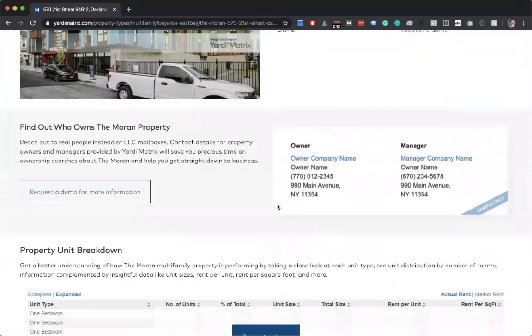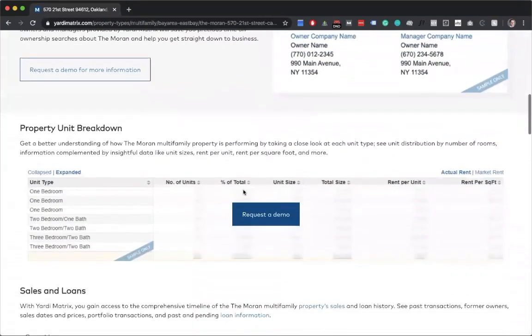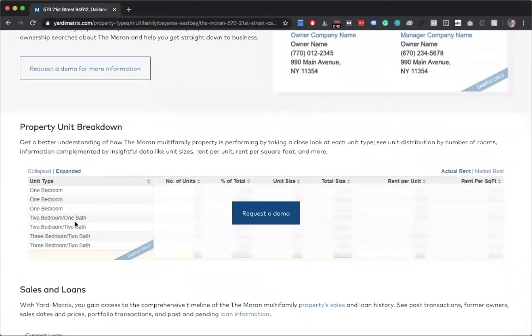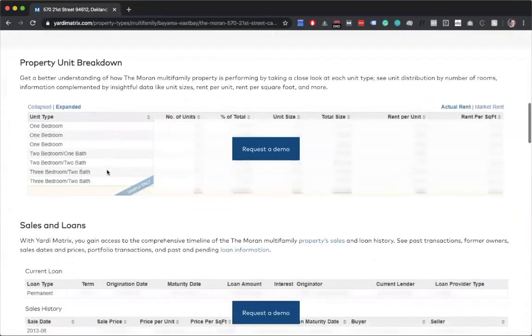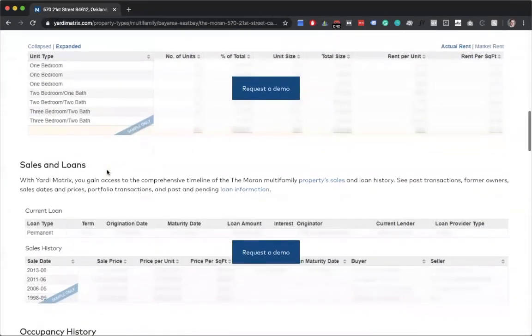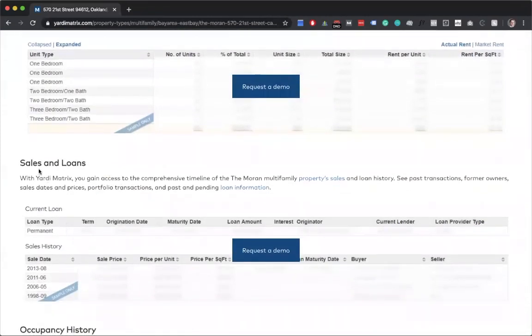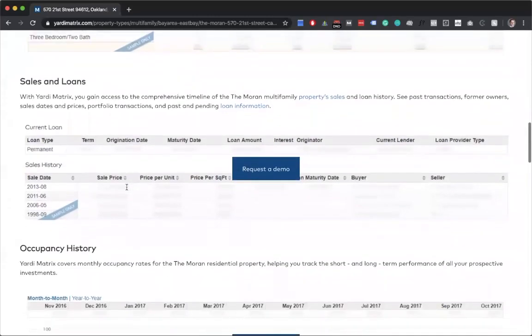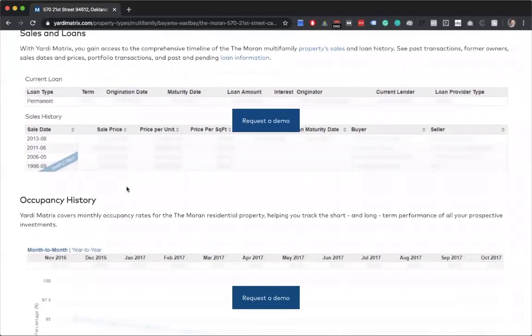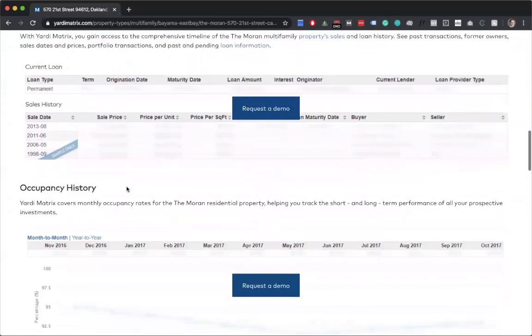It breaks everything down a little bit more into one bedroom, two bedroom, three bedroom. It breaks down number of units, total percentage used. And it goes a little bit more in depth into sales and loans, which we wouldn't really necessarily need because we're not looking to purchase the units.